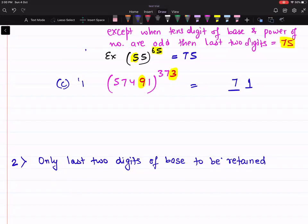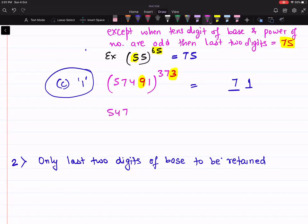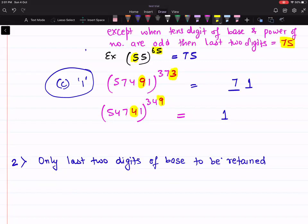This is a special case when the unit digit of the number is one. Let's take one more example: 54741 raised to power 349. For the last two digits, the unit digit will be 1. For the tens digit, you multiply the tens digit of the base and the unit digit of the power: 9 into 4 is 36, so you get 6. Last two digits are 61.